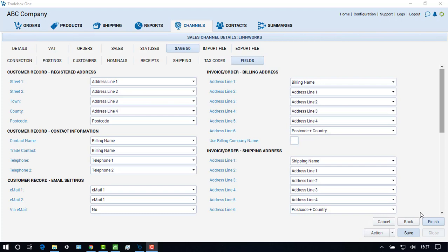The last screen in the accounts wizard is the fields screen. This displays the data that will be presented against the different fields in the Sage customer records and invoices created by Traybox. This screen also allows the user to customize data published to the invoice or customer record in Sage. Upon completion of the wizard, choose the finish button.